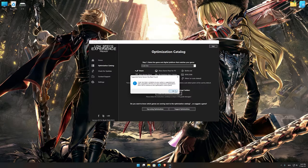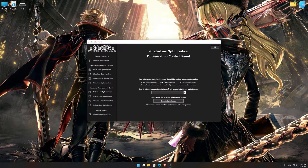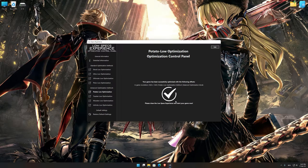Low Specs Experience will now automatically check if the game version currently installed is supported by this optimization. If it is, press OK and the optimization control panel will load. When the optimization control panel loads, simply select the optimization presets and the resolution you would like to render your game at. This is something you will need to experiment on your own in order to see what works for your system the best. Once you decide which optimization presets and resolution you are going to use, press the execute optimization button and then start your game.